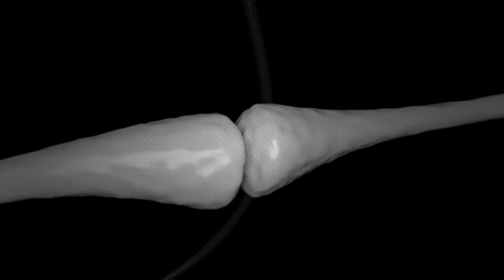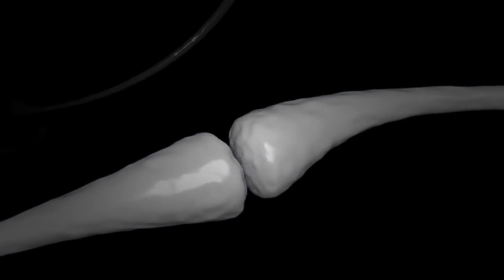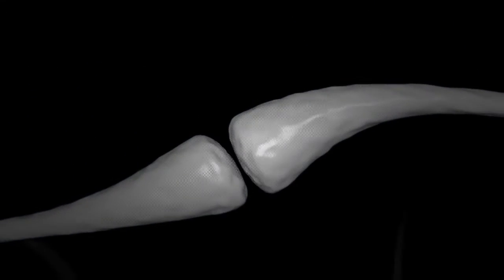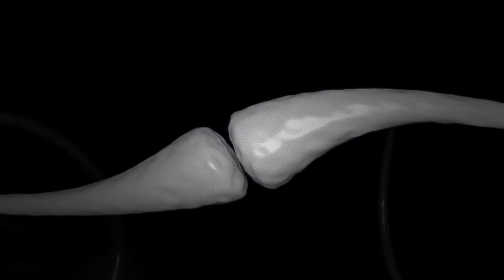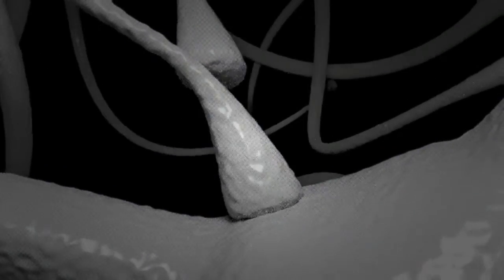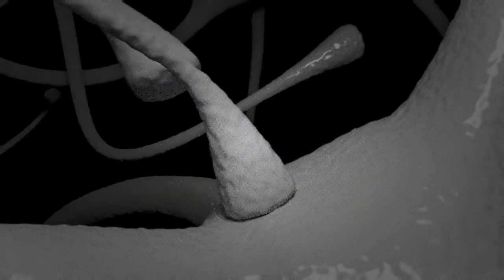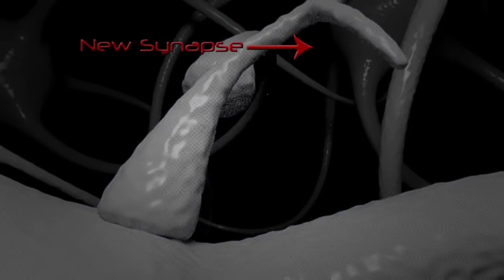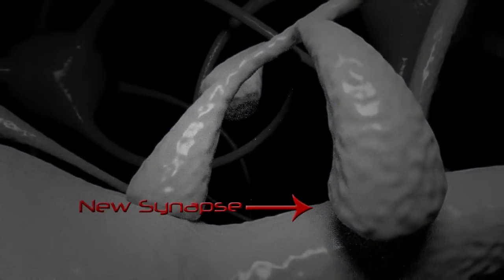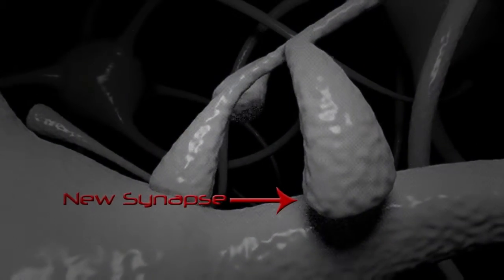Memories are postulated to be represented by vastly interconnected networks of synapses in the brain. Researchers have demonstrated that formation of long-term memory coincides with enhancement in synaptic transmission and the formation of additional synapses between the presynaptic axon terminal and the postsynaptic neuron it synapses with.